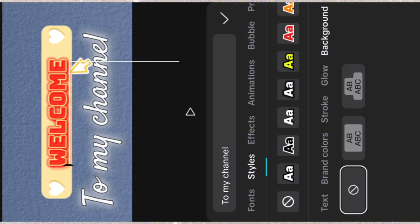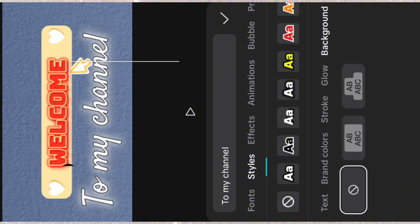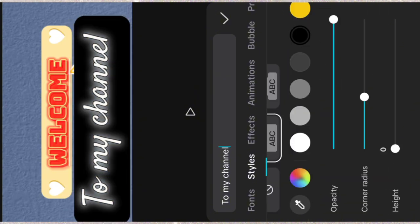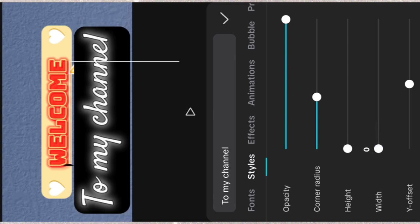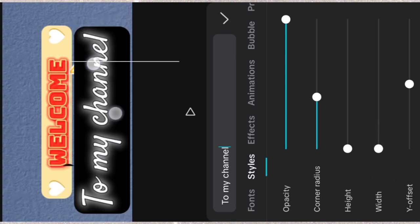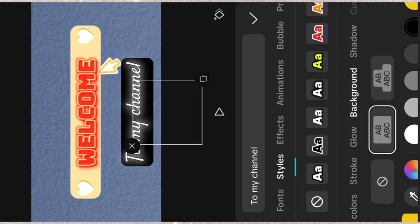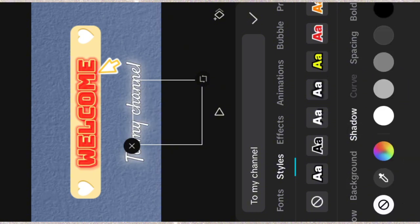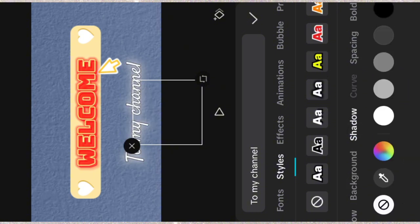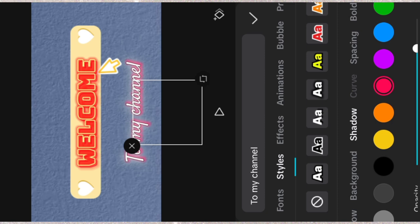You can add background, decrease the height and decrease the width. But I don't need background in mine. You can as well add shadow. Then you change the shadow color so you notice the difference.